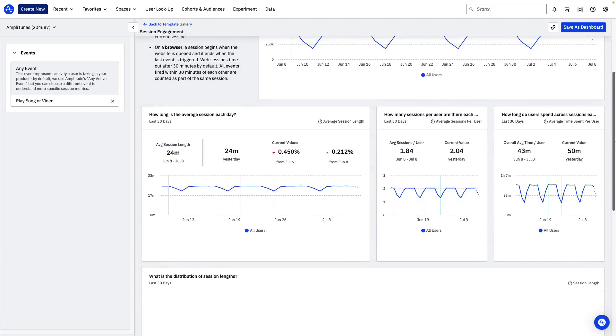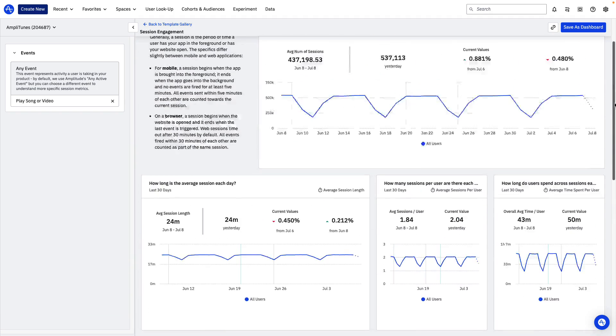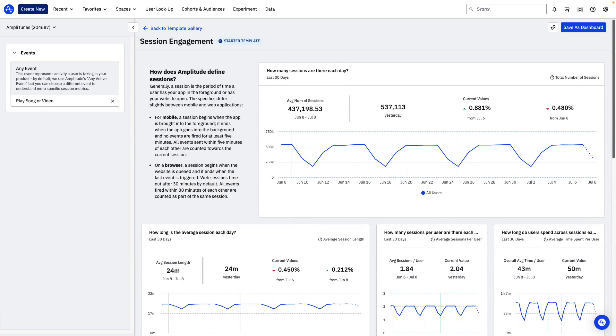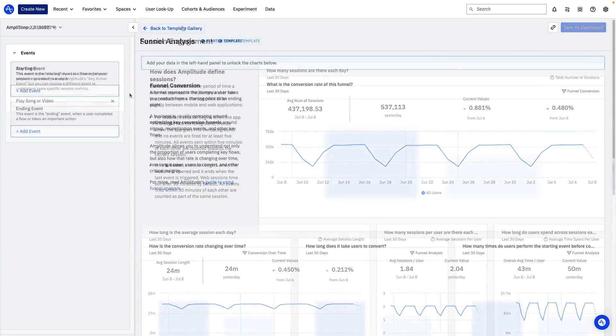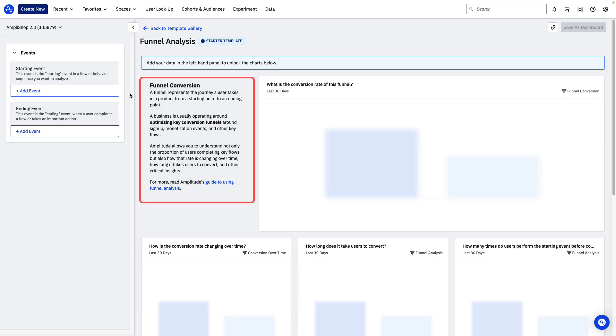Let's take a closer look at the Funnel Analysis Starter Template. By the way, if you're not familiar with Funnel Analysis, you can read a brief summary here or, for a deeper dive, take the Funnel Analysis course on Amplitude Academy. To show how the Starter Template works, we'll use the fictional e-commerce company Amplishop as an example.